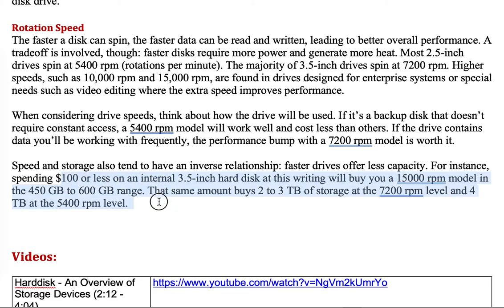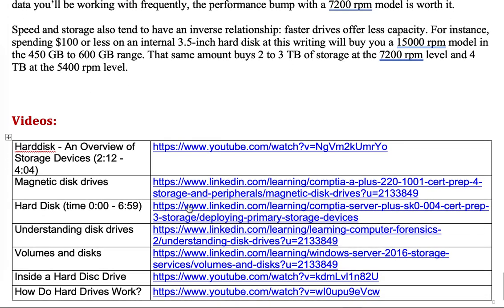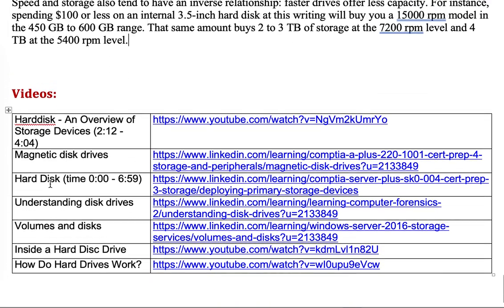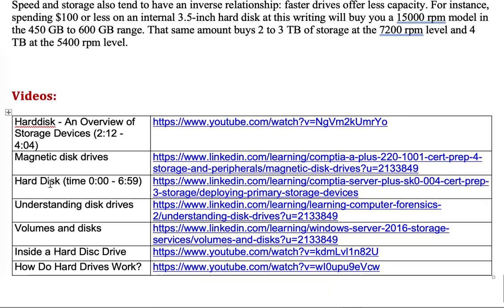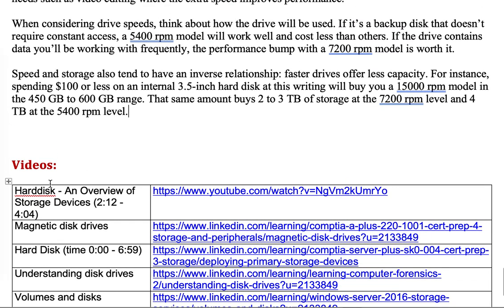This also explains some of the pricing differences. There are also a few videos linked for further watching. Have a nice day.